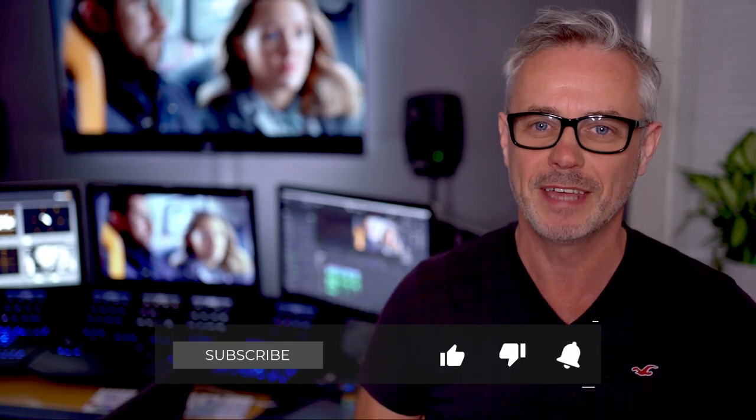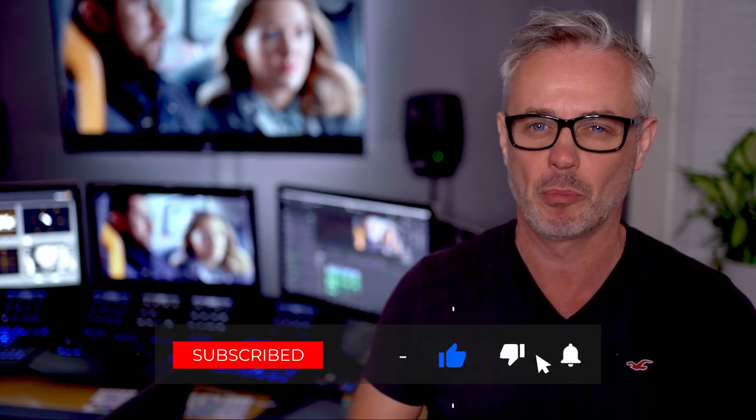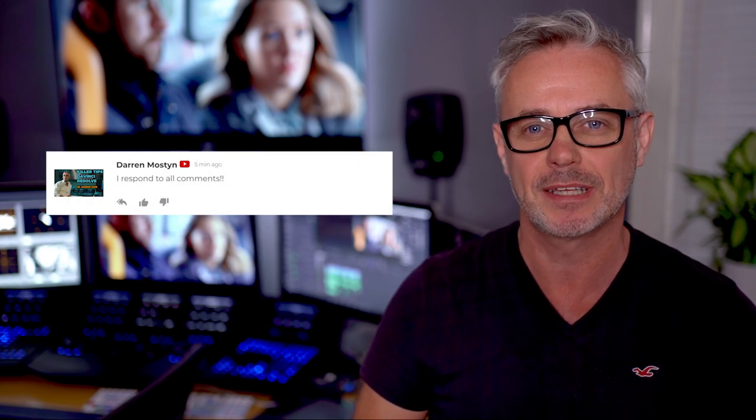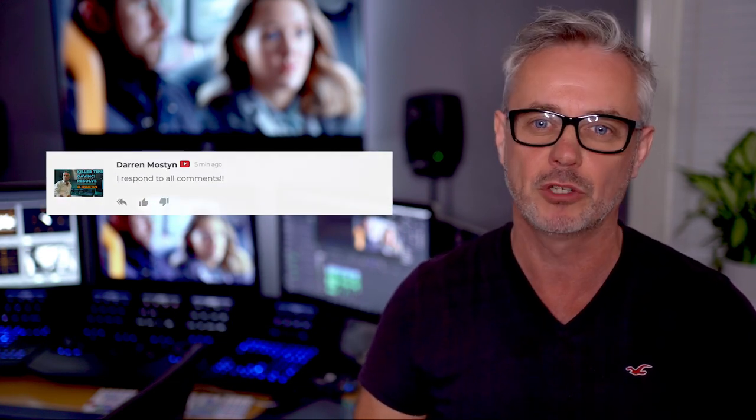I hope you found that useful. It's a really good tip for browsing that extensive Fairlight sound library. Let me know in the comments if you want to see something more in Fairlight or if you want to see anything else in future episodes.